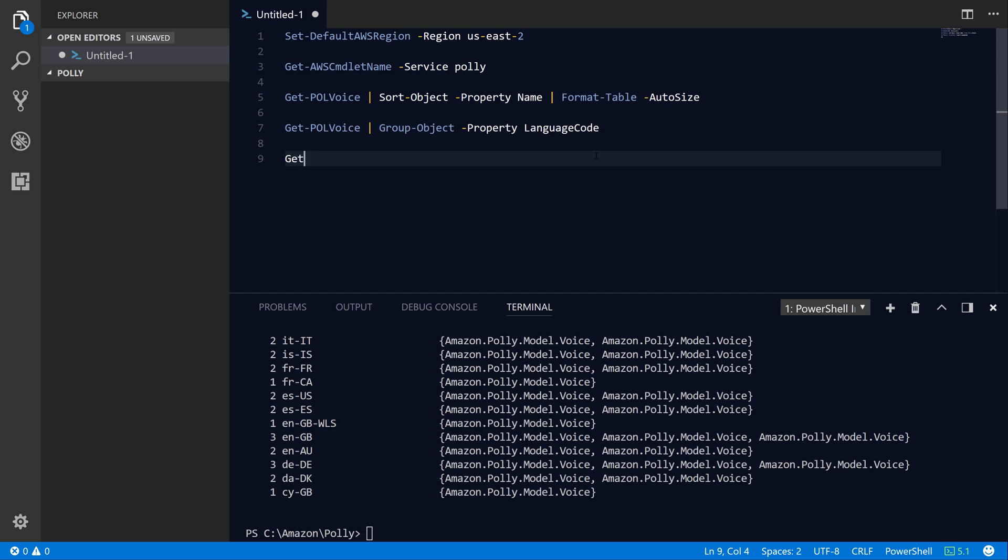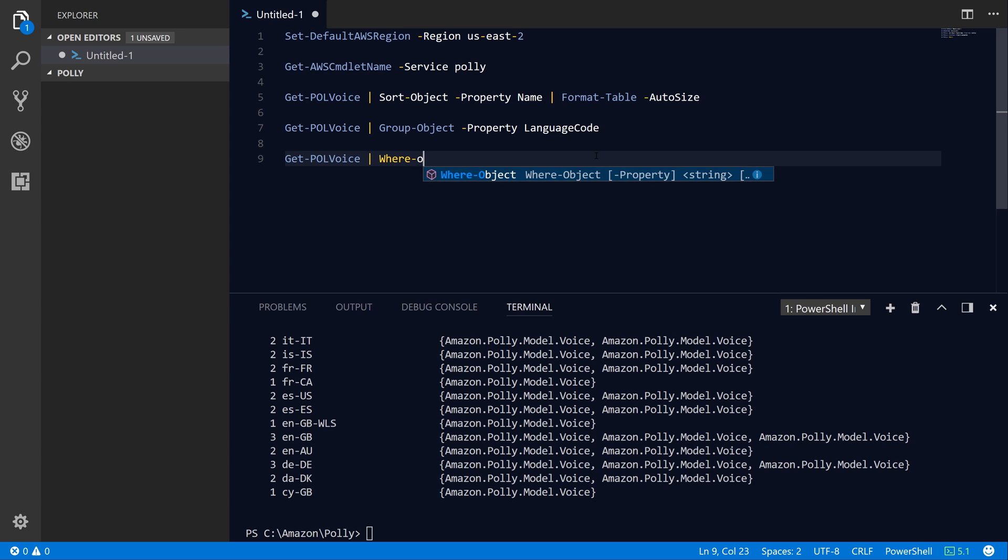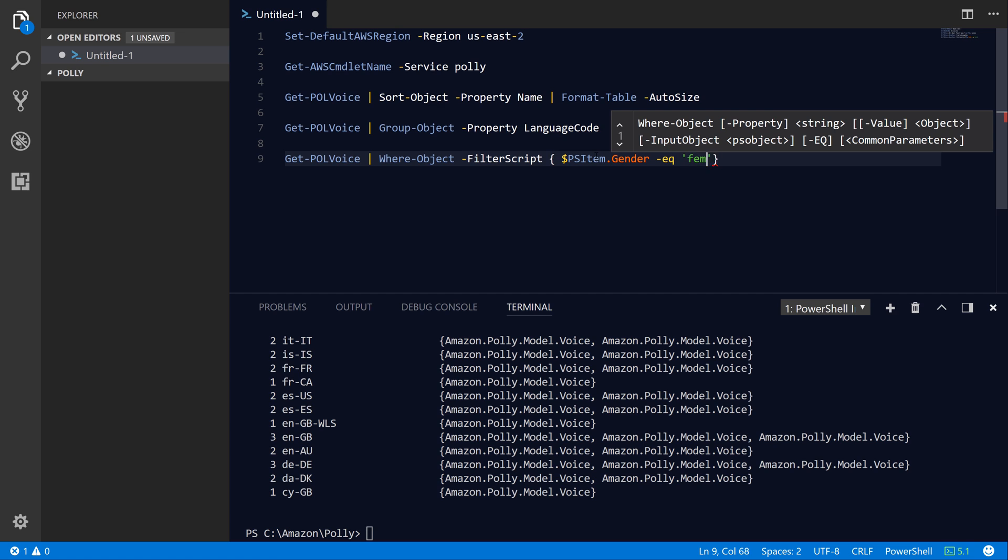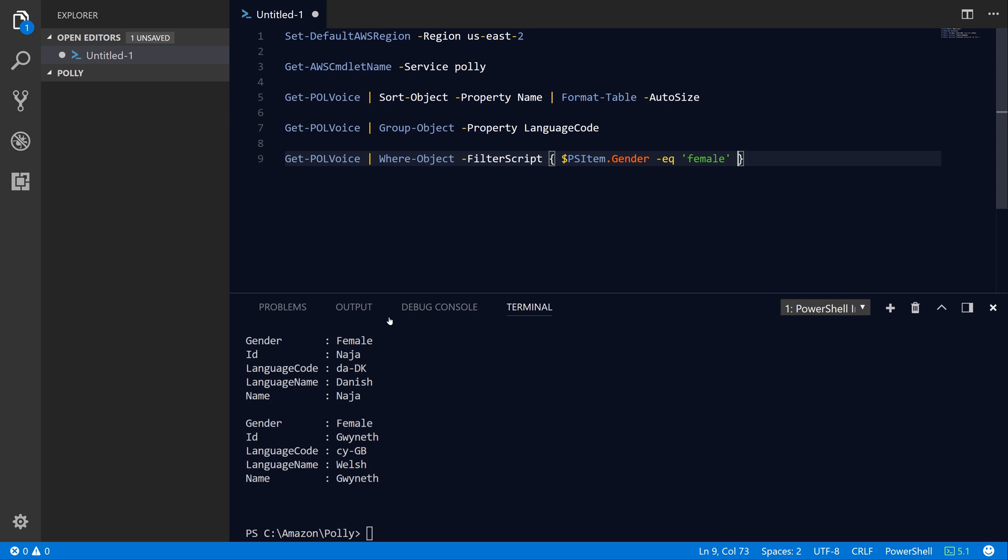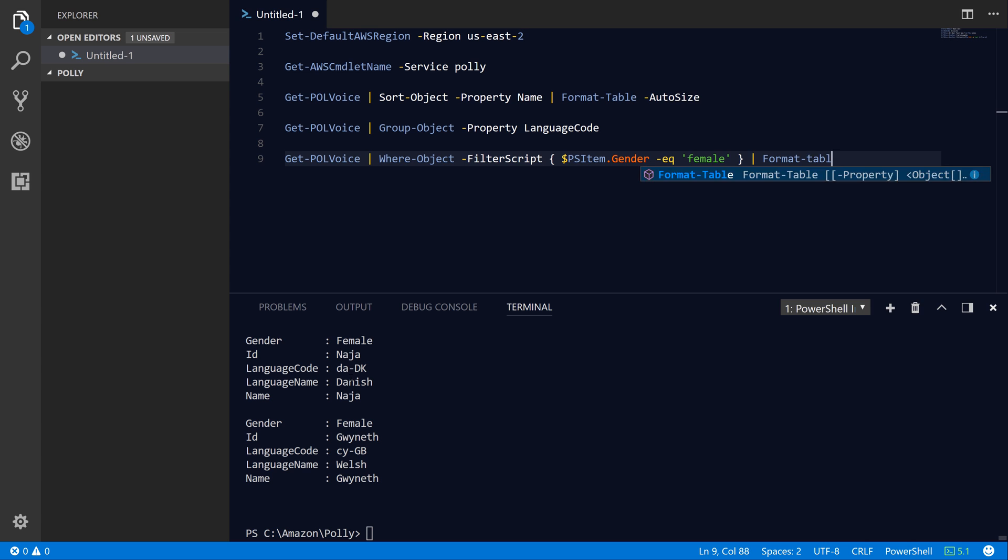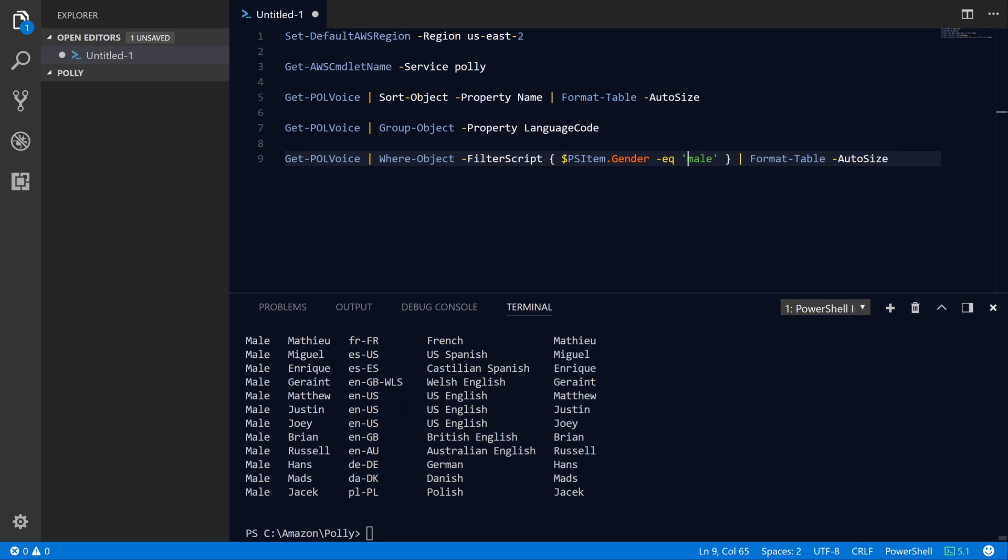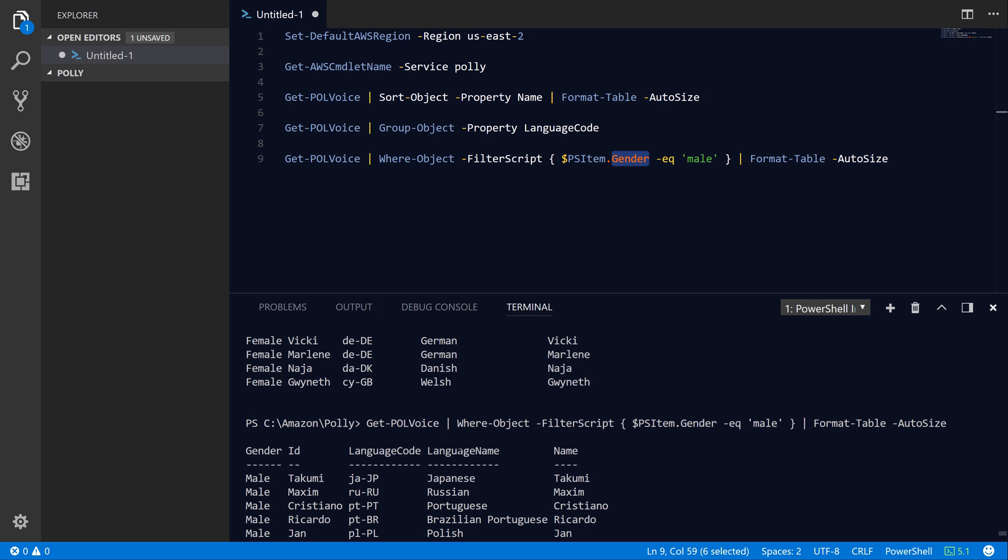The other thing you can do is use the Where-Object command in PowerShell to filter the results based on a specific property. If you're interested in just a female voice or just a male voice, you can use Where-Object and then say $psitem.gender equals female. If we hit F8 to run that line, you'll see that we've filtered the list for female voices. Then we can take those objects and pipe them into Format-Table -AutoSize as we did before. Now we have a filtered list of just the female voices. You can use a similar technique using the Where-Object command in PowerShell to filter any object on any property. You could filter based on the language name or the individual's name, and perhaps do a regular expression match there.